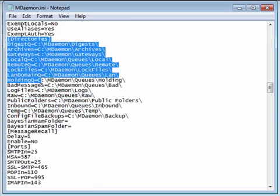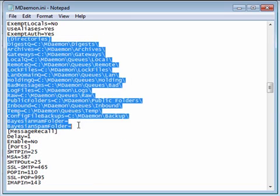The directories section in this file shows where the various mail queues, log files, and public folders are stored. If you need to store your logs, queues, or public folders on a separate hard drive, you can update this file to reflect the locations of these files, as long as a UNC path or drive letter has been mapped to the new location.